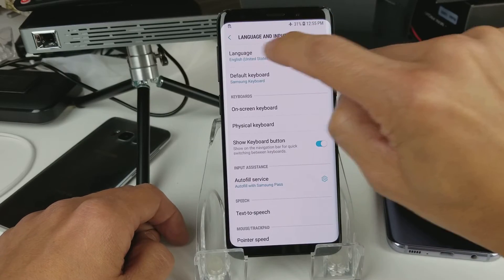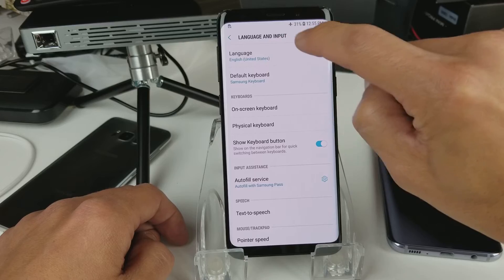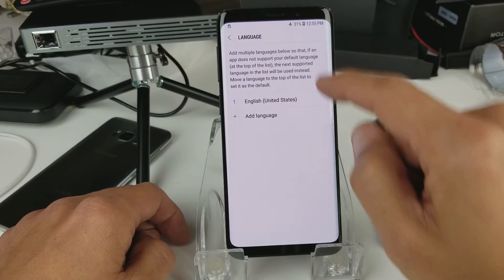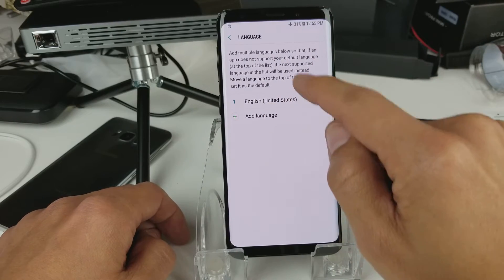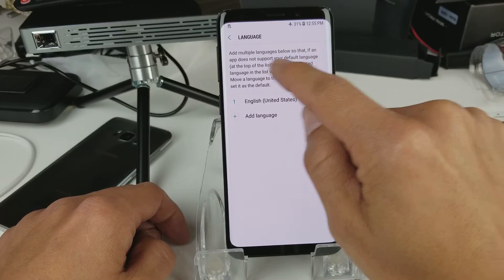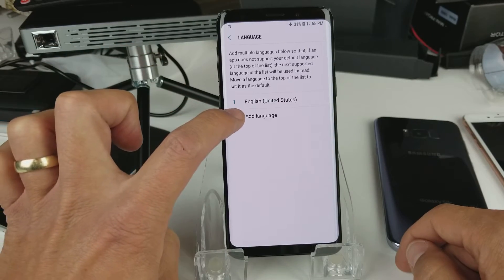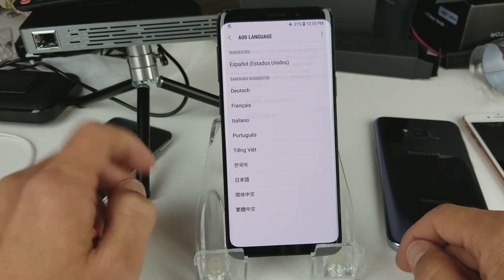From here, tap on the first option: Language and Input. Then tap on the first one again which says Language. Right here you can see it says English — my language is currently English.